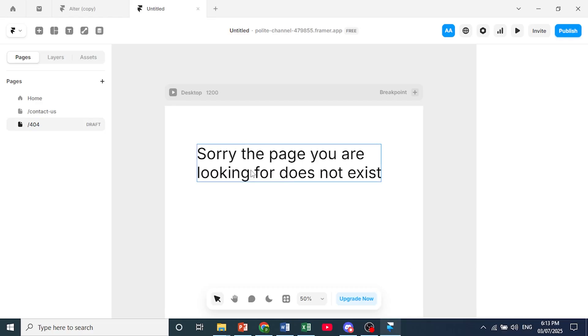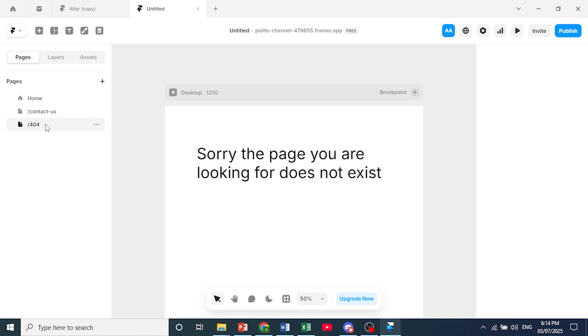So whenever someone encounters a broken link or a page that does not exist yet, Framer will automatically recognize this page as the 404 error. And it's really that easy to set a 404 page in Framer.